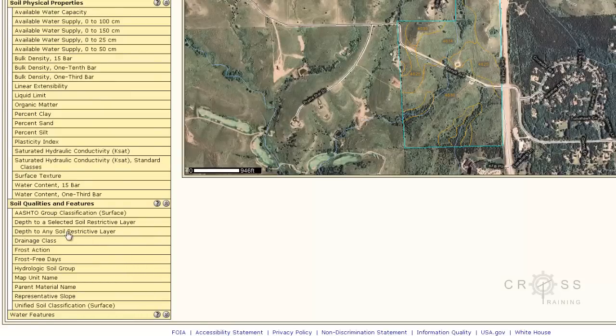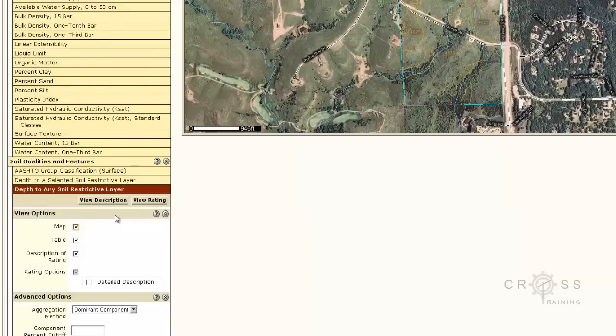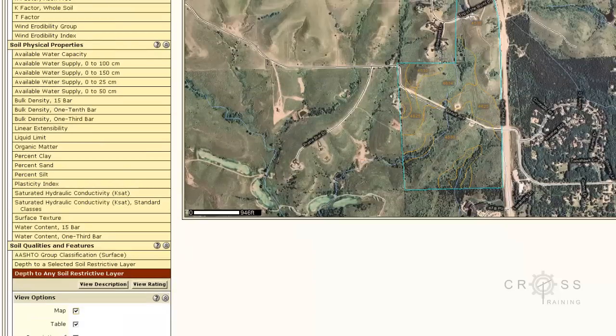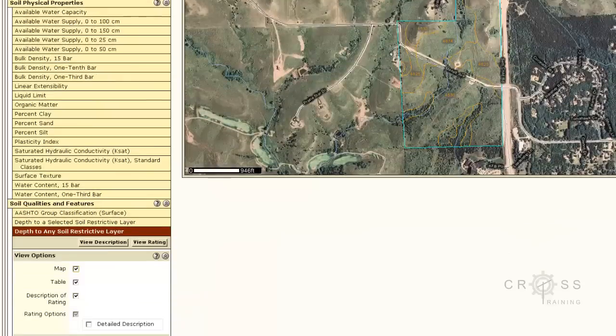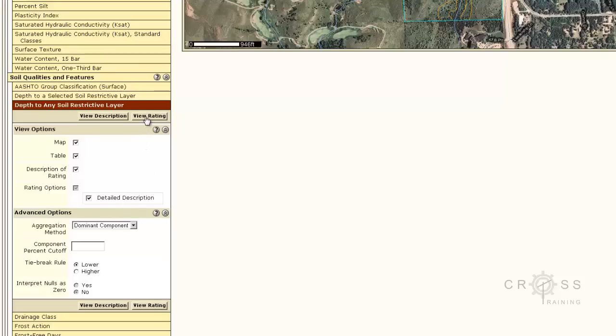We go back to the soil properties. I'm just going to click on depth to any soil restrictive layer. Let's just say that we want our map to reflect the depth to any restrictive layers. Over here I'm going to check in detail description and then click view rating.